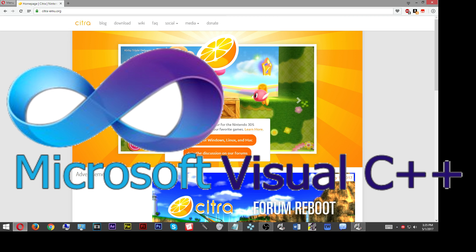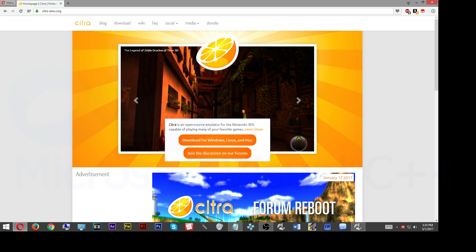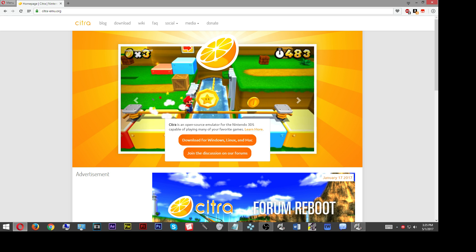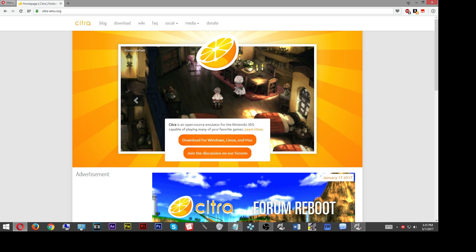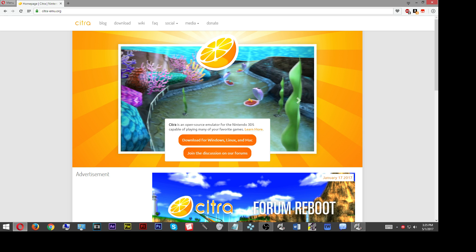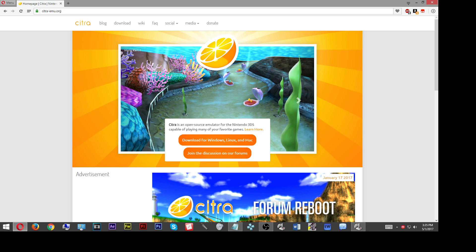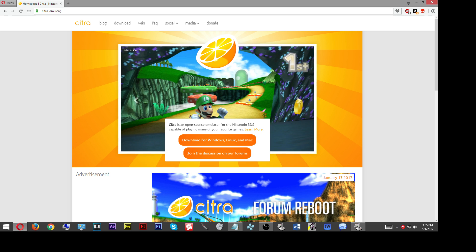For those of you who already have the Microsoft redistributable C++ 2015 installed correctly and successfully, you can continue on with this tutorial. Once you've downloaded the Citra emulator, the latest version, you're going to want to go over to your desktop and find it.